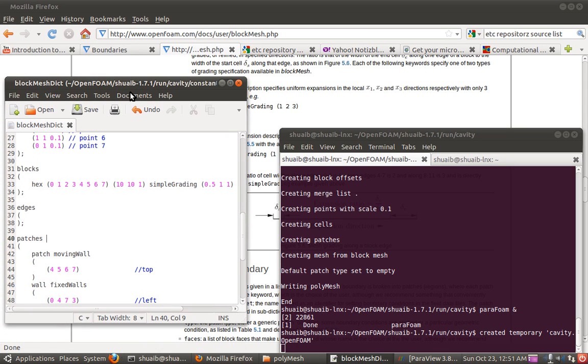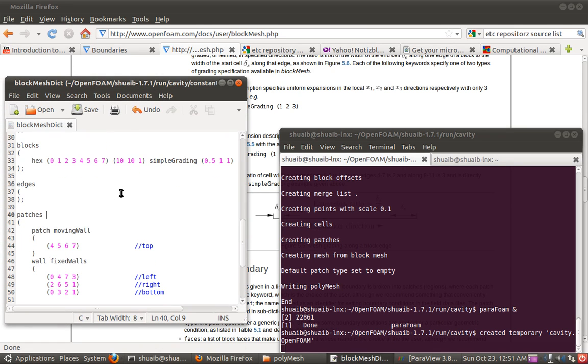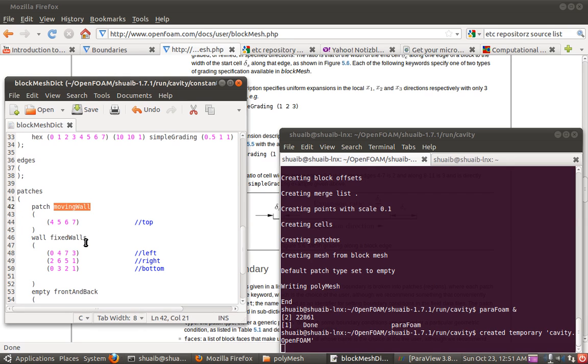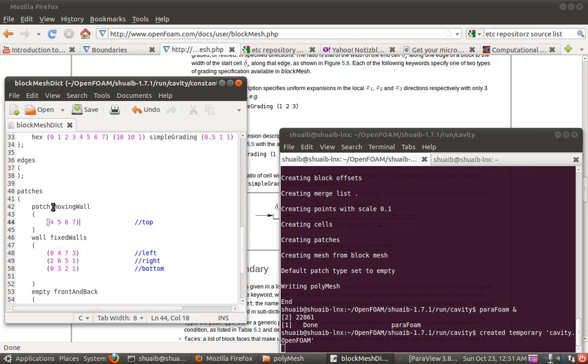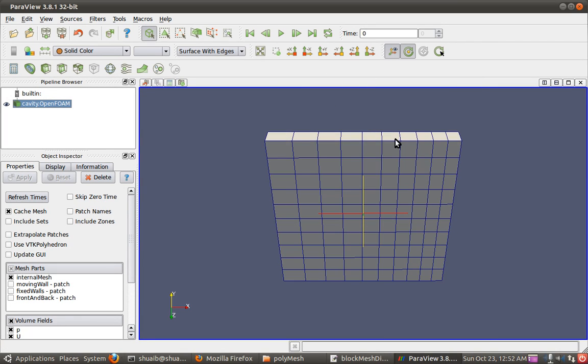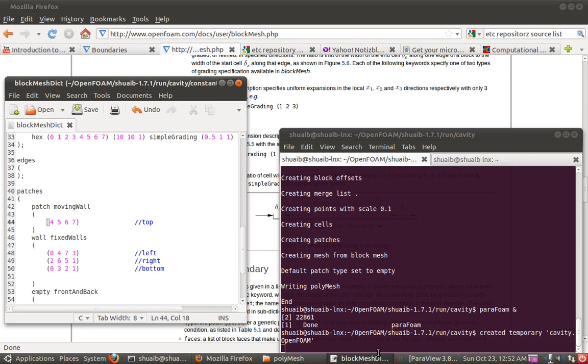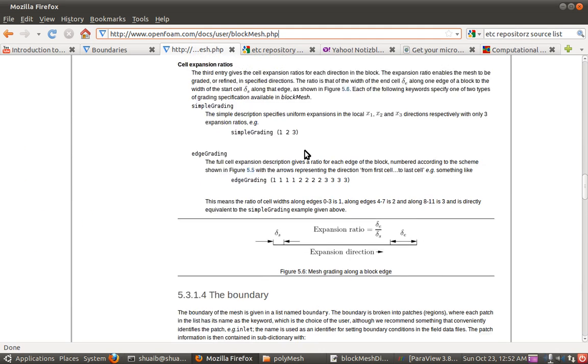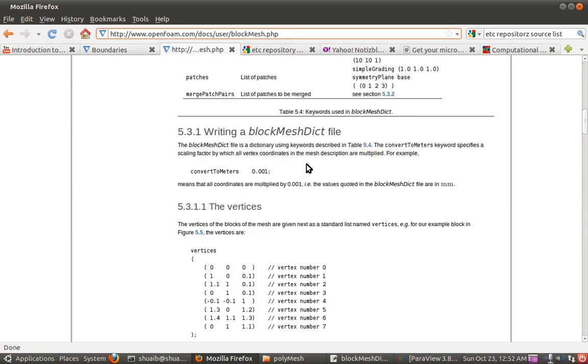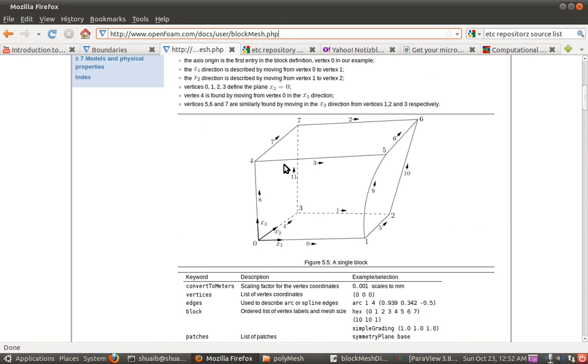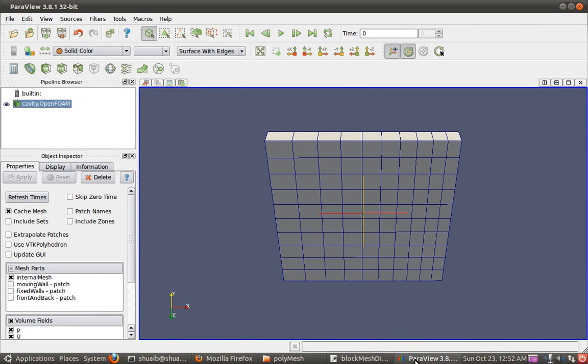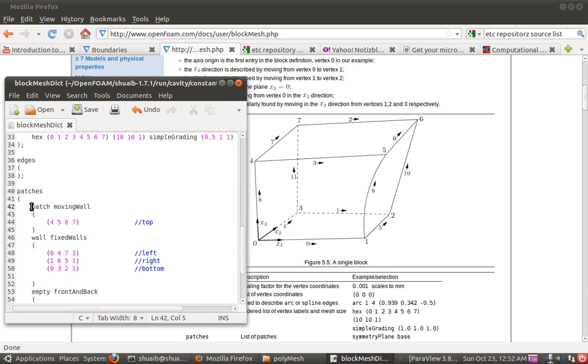For defining the patch, three things are required actually. One is the required keyword. The other is the user defined name for that patch. And the third would be which of the face is to be defined as that particular patch. For example, let me focus on this first one. As we know from our previous example, the top wall is to be taken as a moving wall. We know that 4, 5, 6, 7 is the top wall. So here we put this 4, 5, 6, 7. This means that we have selected the top wall to be defined under this patch.